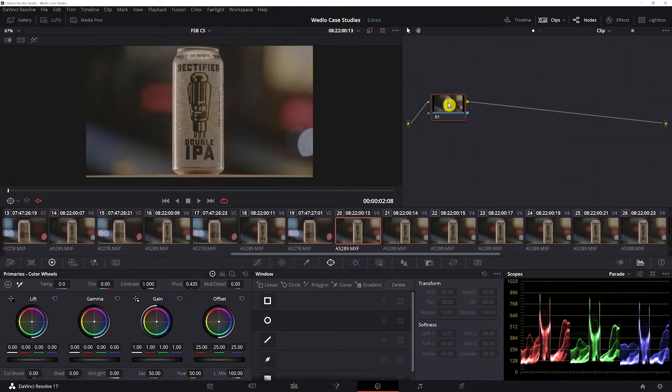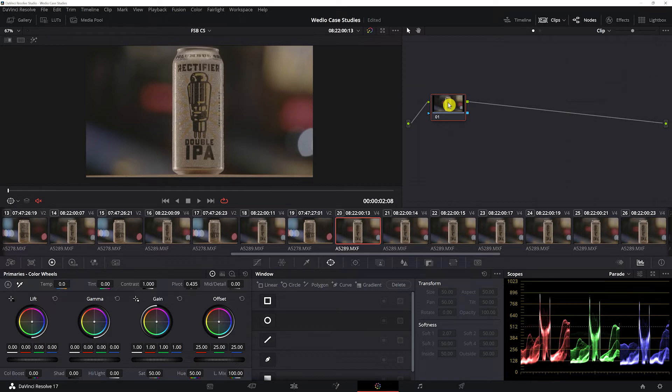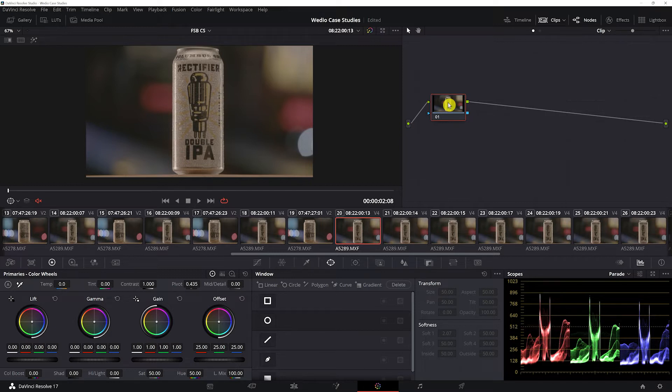I've done a lot of product work and you know, the key in my opinion is really the details. You have to really dig in with your power windows and your keys. So this clip...